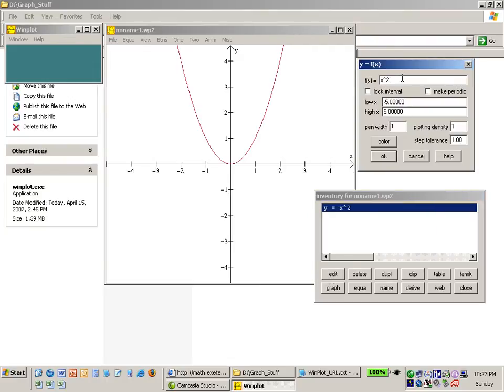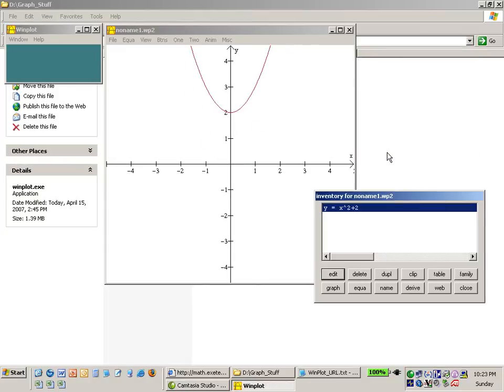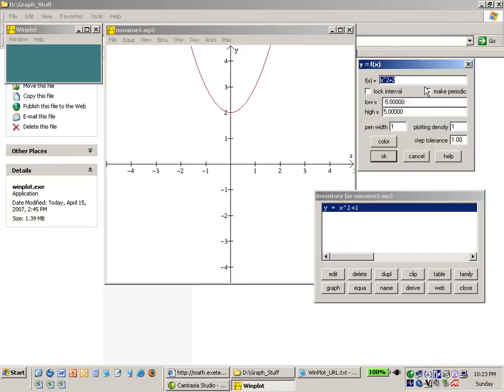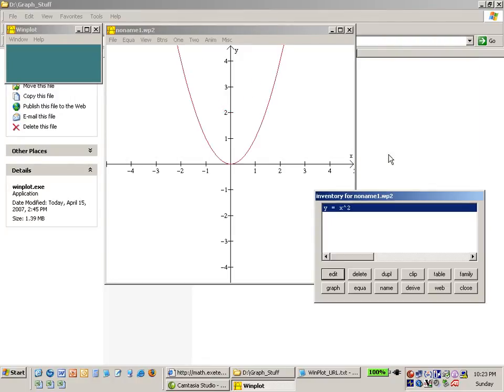I can say y equals x squared plus 2. Say OK and now I've changed the equation of interest and it moves up the x-axis because it's now x squared plus 2. I can go back and edit it and I can change it to its original form and say OK.